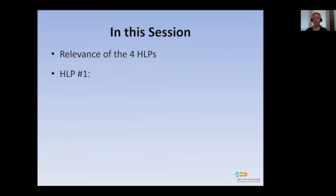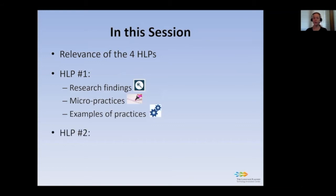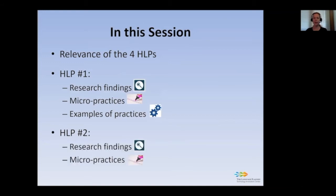In this session, we're going to look at high-leverage practice number one. We're going to look at research findings, micro practices, and examples of practices. We are also going to describe high-leverage practice number two, research findings again, micro practices, and examples of practices.